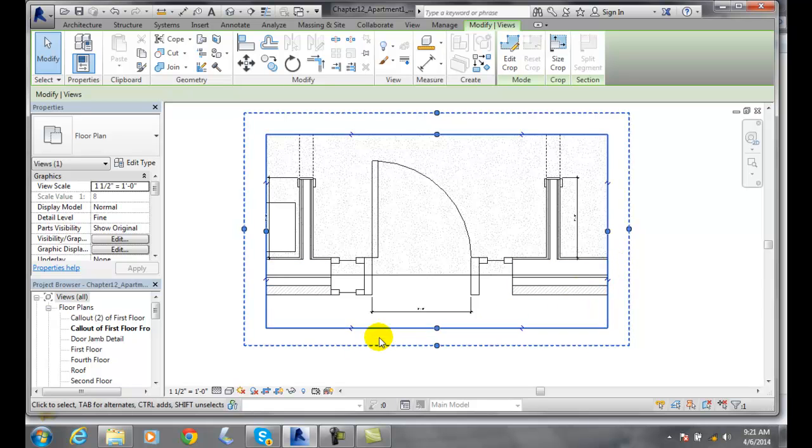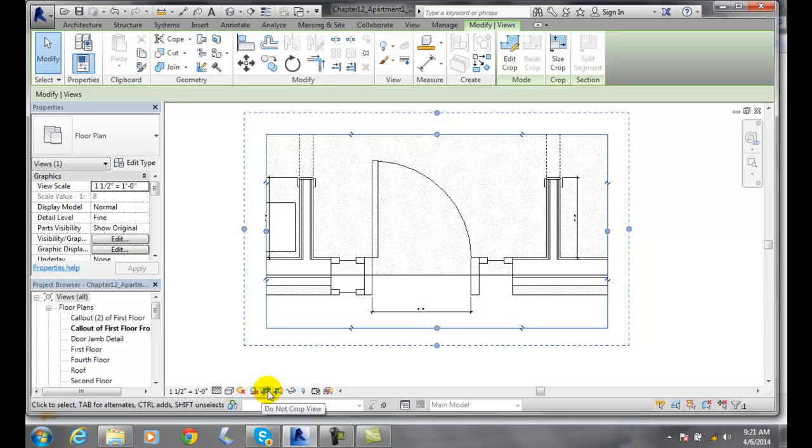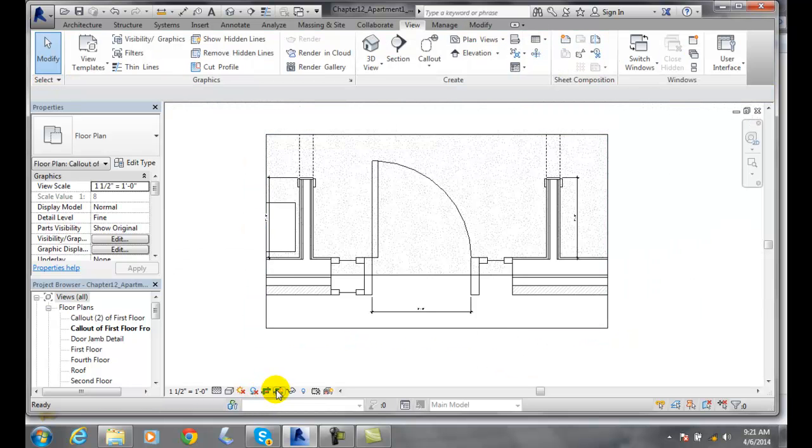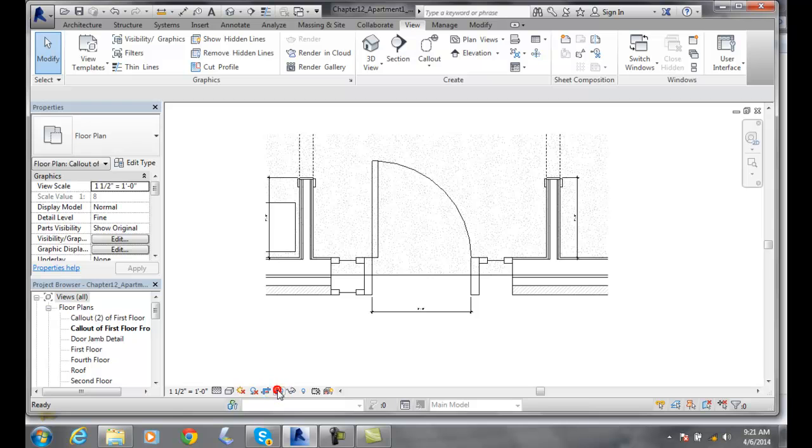We have these tools down here which allow us to show or hide the cropping, and to show or hide the crop box.